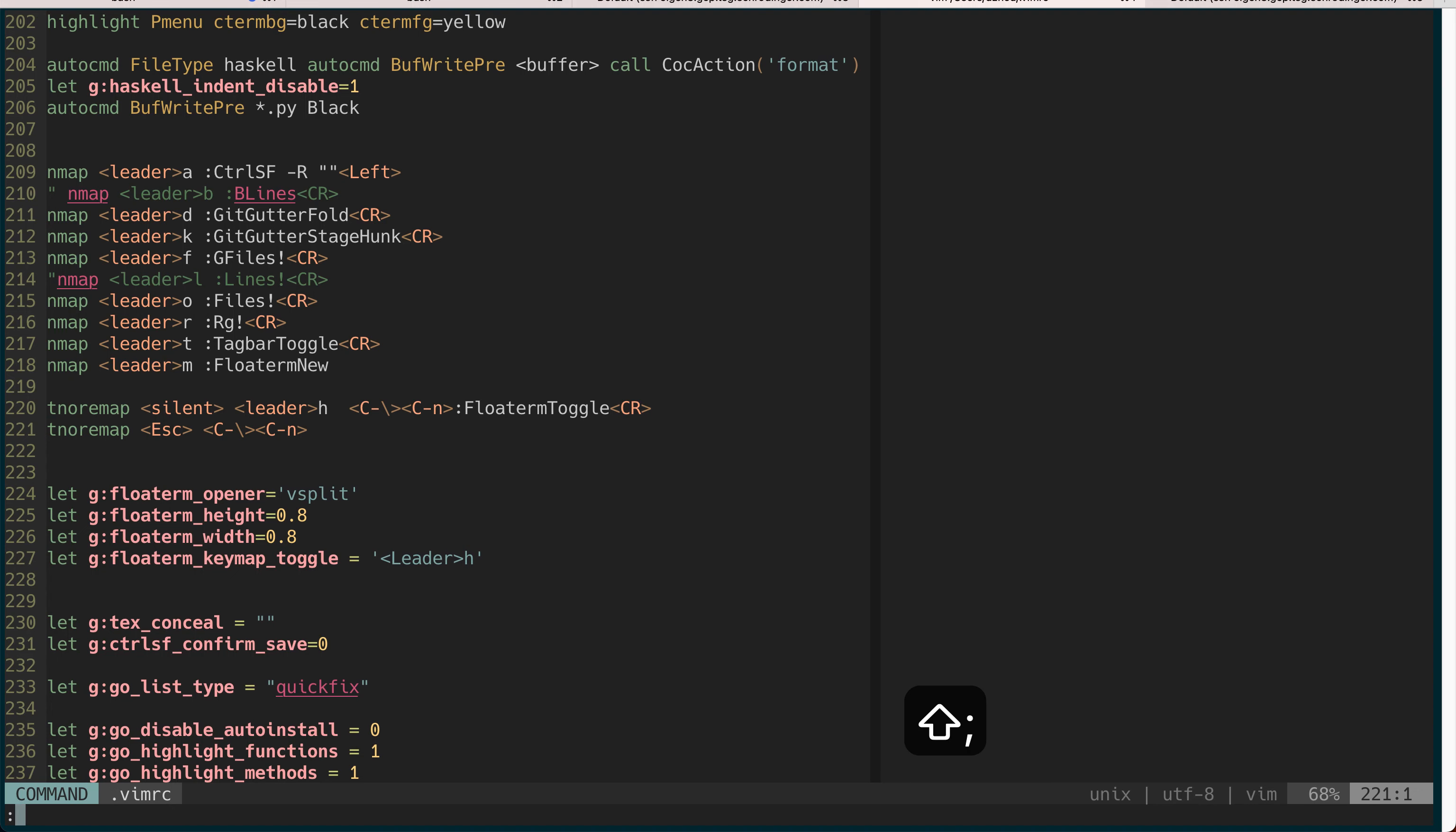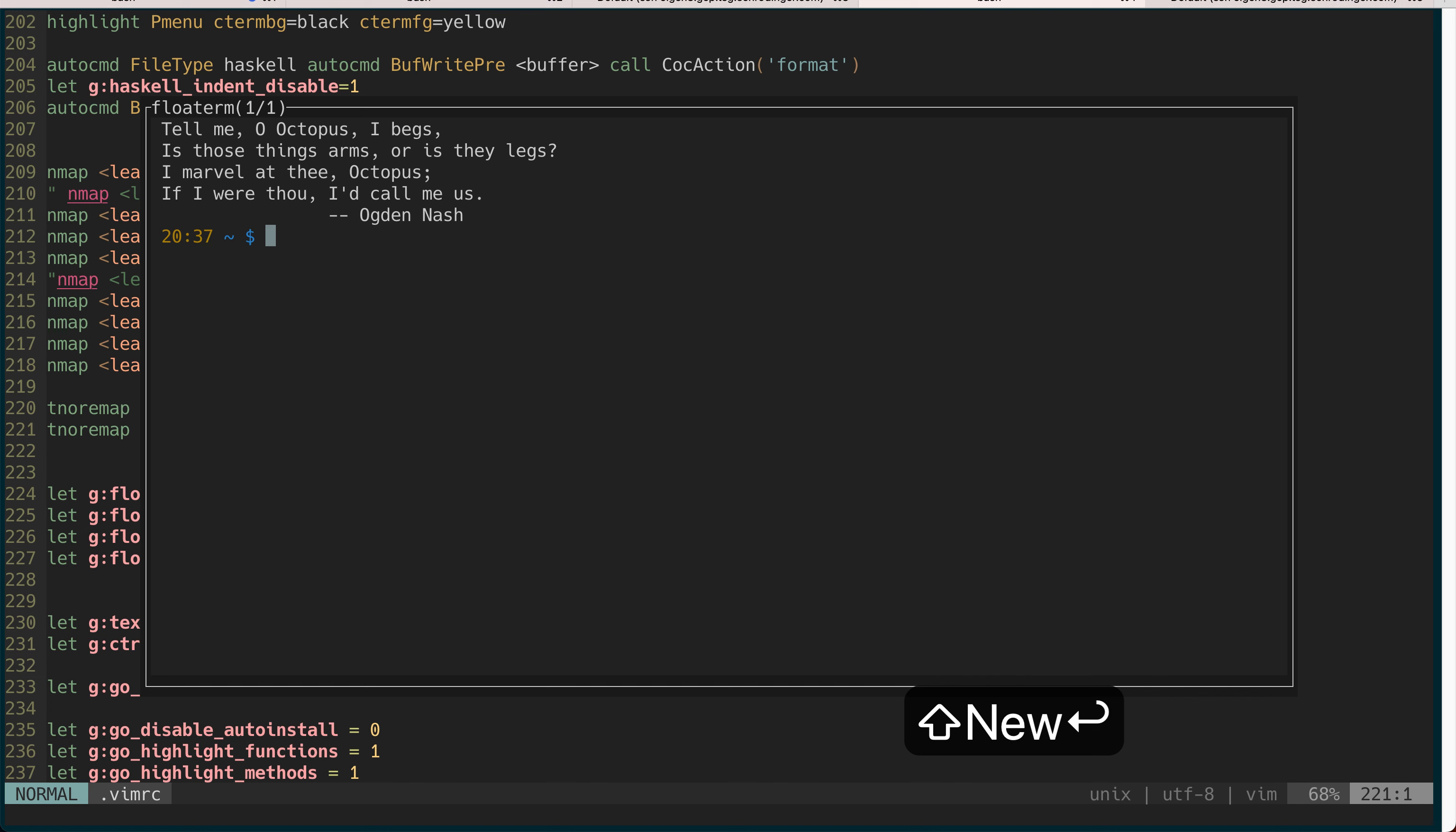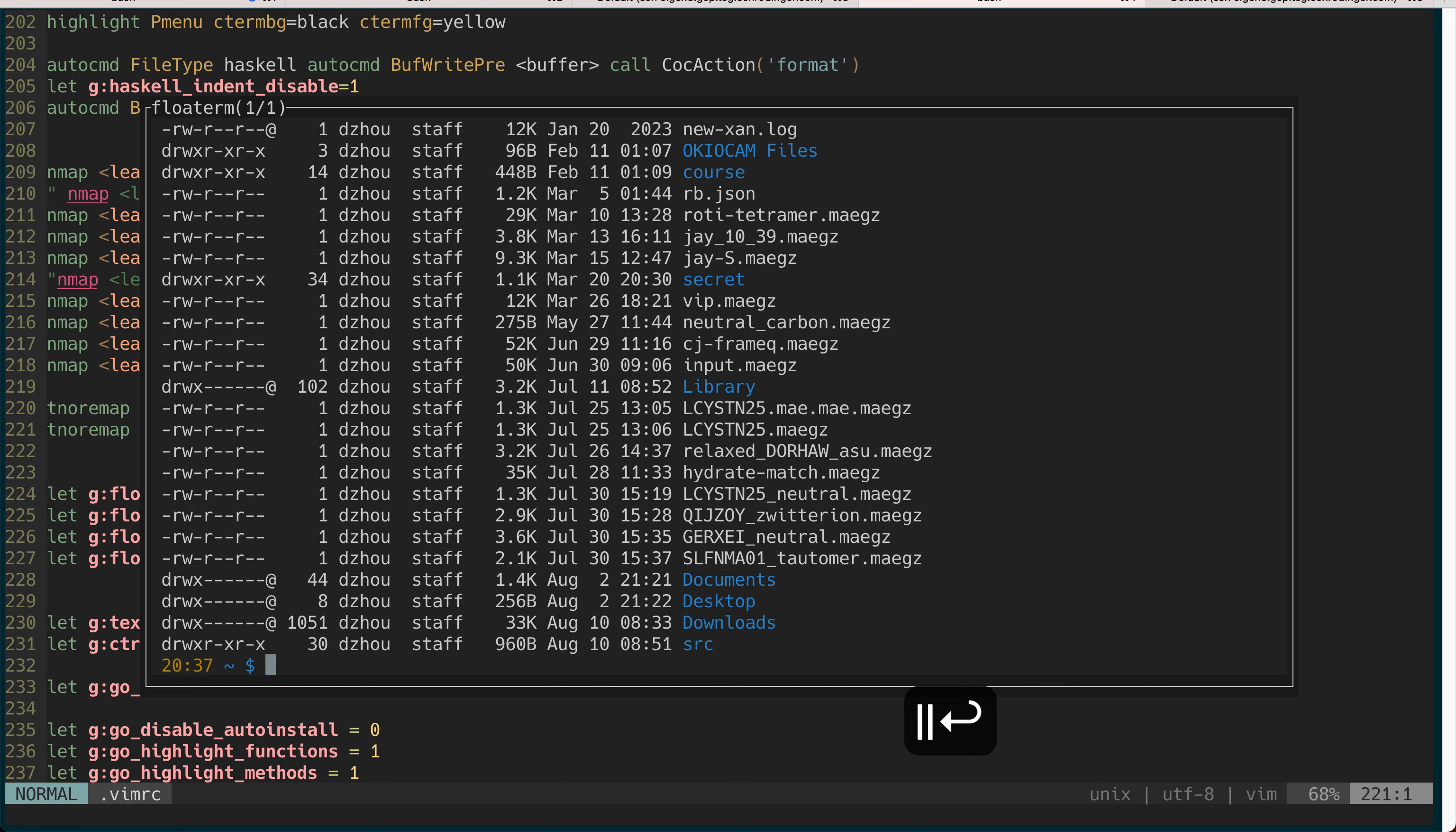When you're in here you can say FloatTerm new then it will create a new terminal right in the middle so you can just do things right here which is much nicer. If you don't want to use it anymore you have two choices.